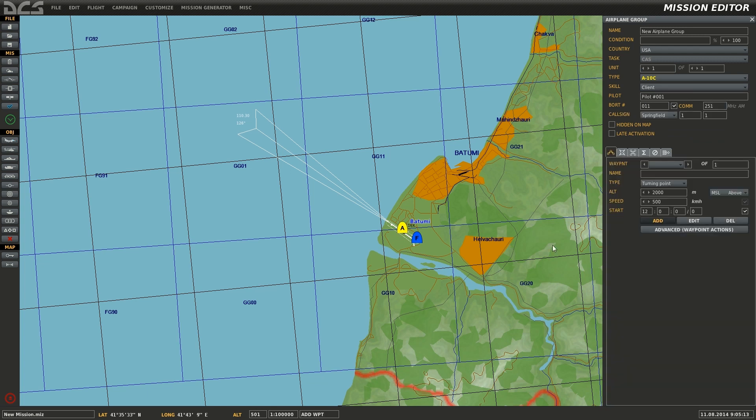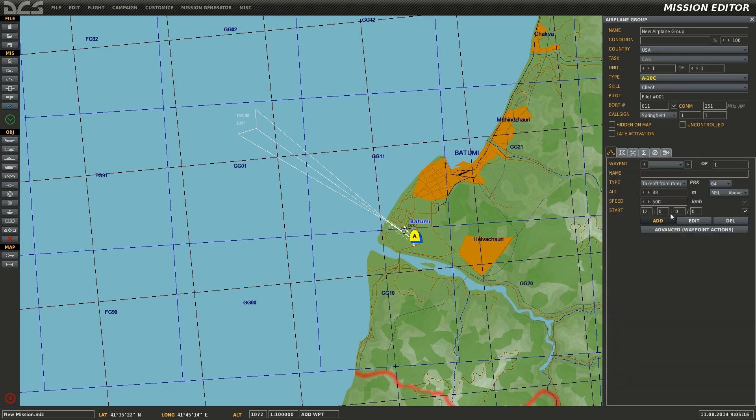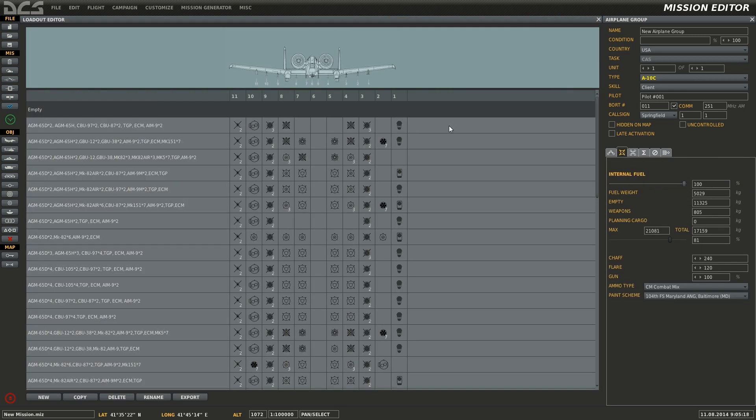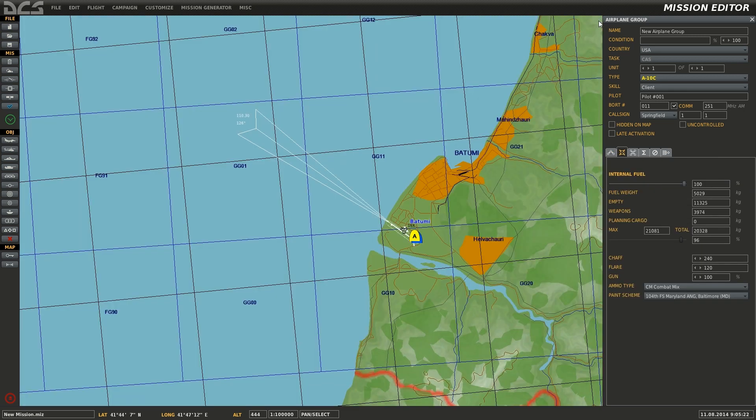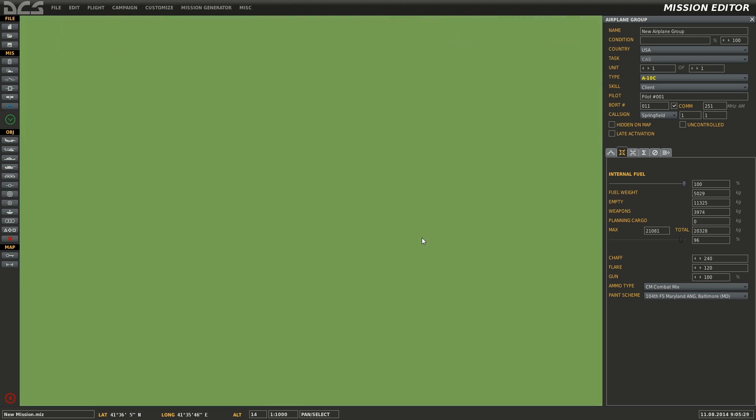Just like before, select new airplane group, select skill to client, select the airplane type you wish, the loadout, and place it at the airbase under the takeoff option you desire. You can add as many aircraft as you wish to the mission, but two will suffice for this example.